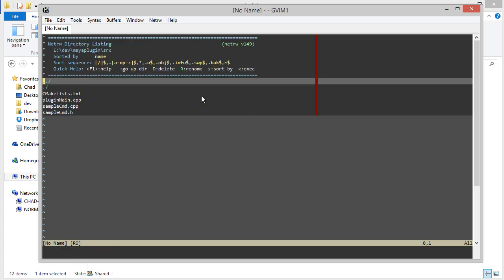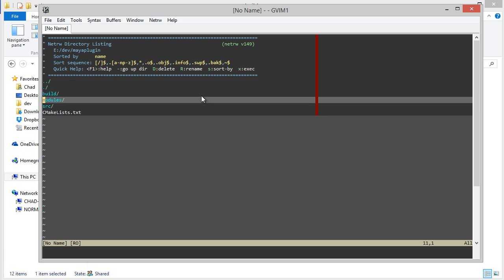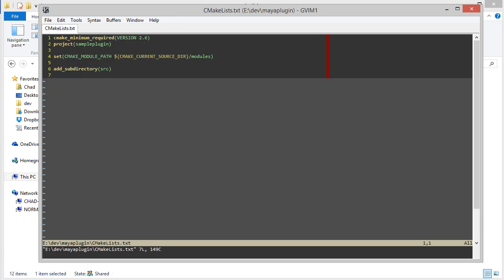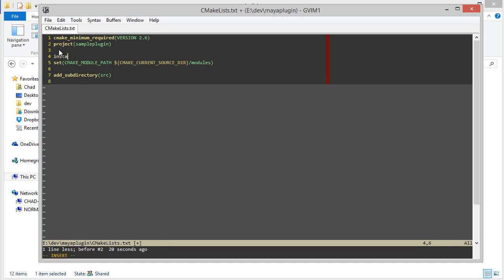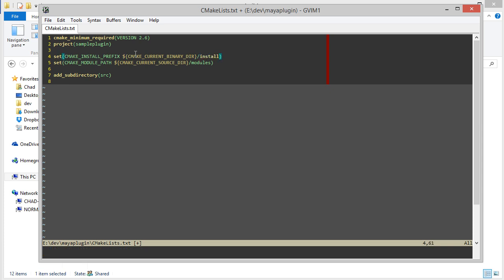But in order to fully get this to work, let's go back to the root CMake list and add an extra variable here. In order to use the install command, we first have to set a CMake variable called CMake install prefix. And that basically controls where CMake will install the files. So in this example, I'll just say CMake current binary directory slash install.